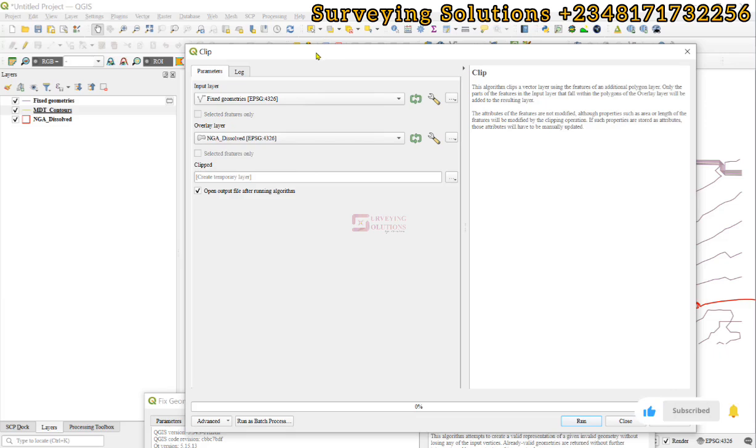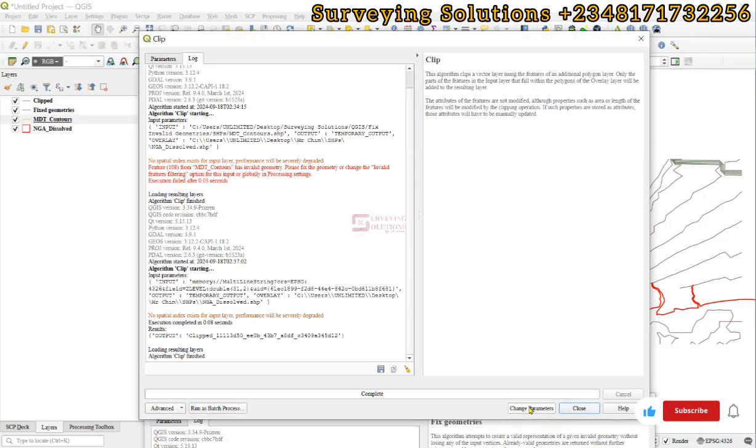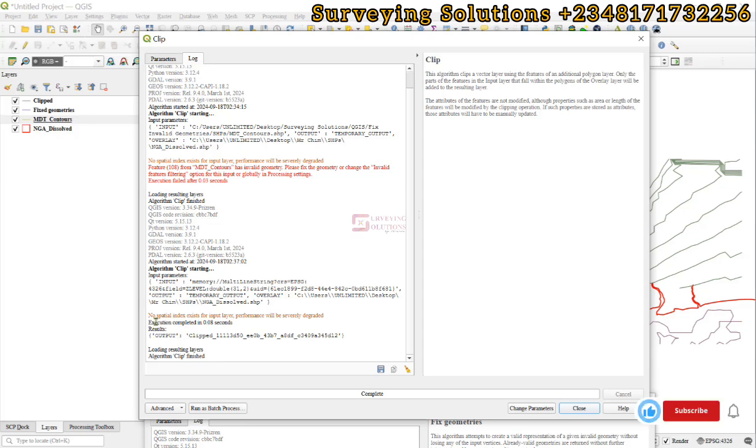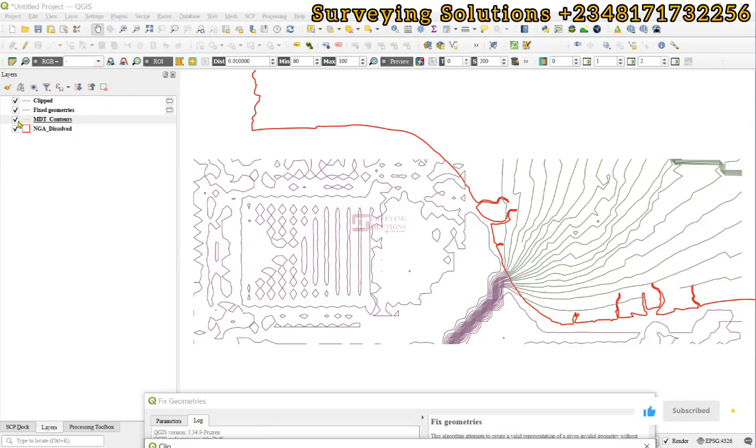the boundary, then run. This time, you can see it has been executed. If you come to the layers panel, you can see aside from the fixed geometry, we have clipped